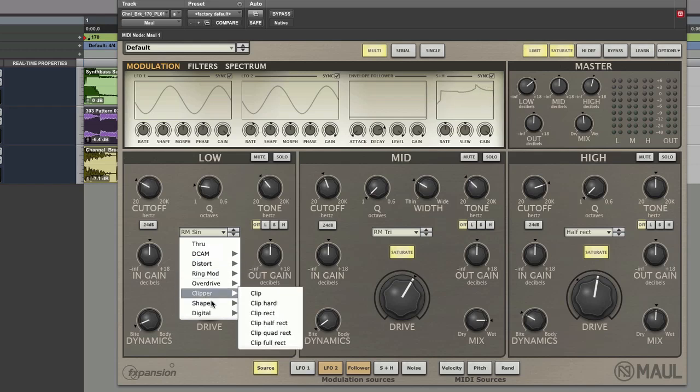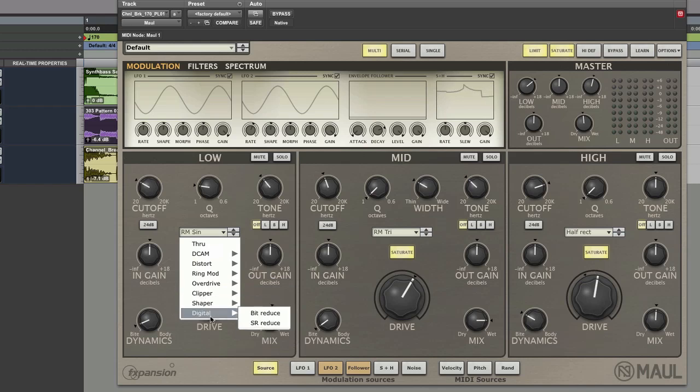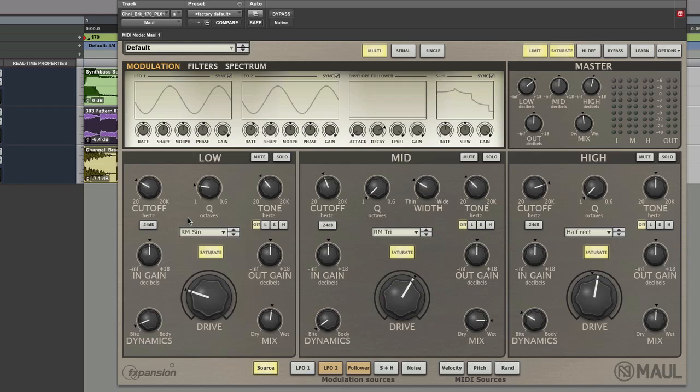Overdrives, clippers, sound shapers and we've also got some bit reduction and some sample rate reduction as well. So you've got plenty to play with there in terms of different types of distortion here.